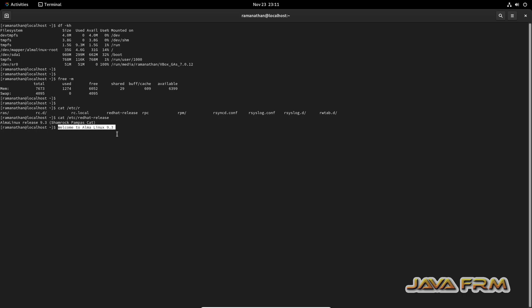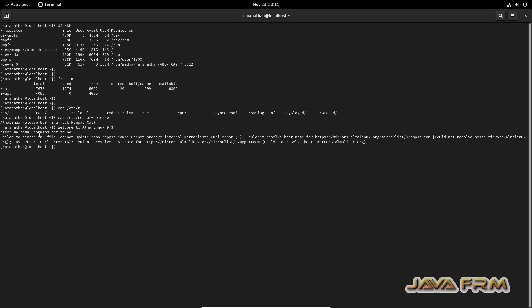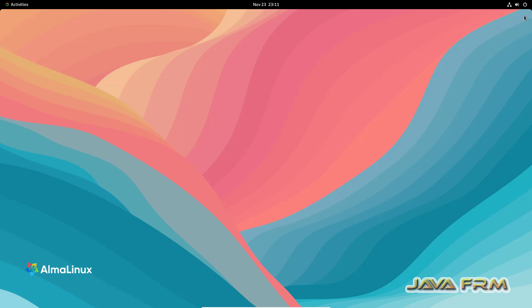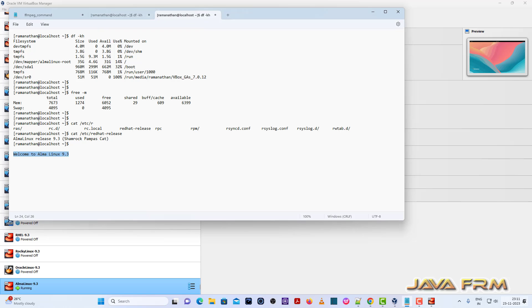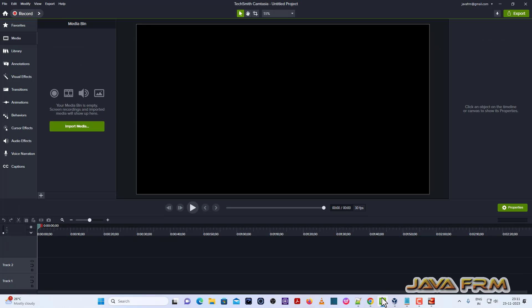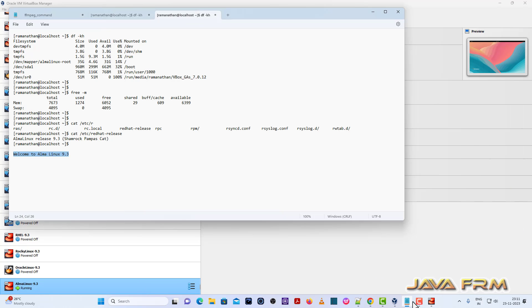So finally I conclude that Alma Linux 9.3 installation on VirtualBox 7.0 with guest edition is successful. So you can try drag and drop feature by using the shared folder concept. Using shared folder you can try drag and drop feature. Drag and drop feature will not work directly.